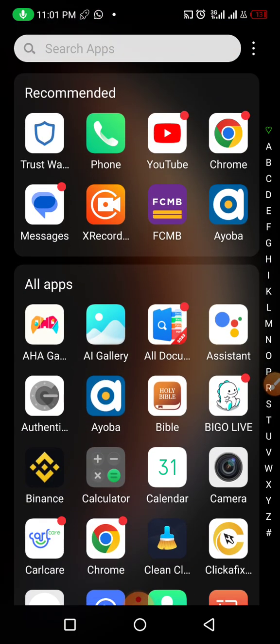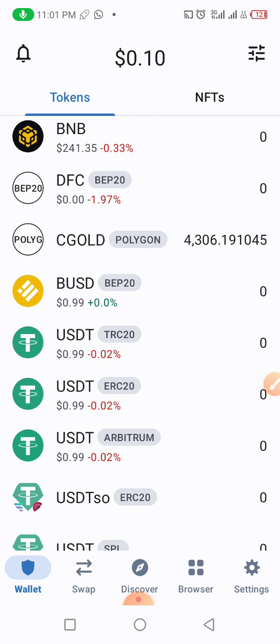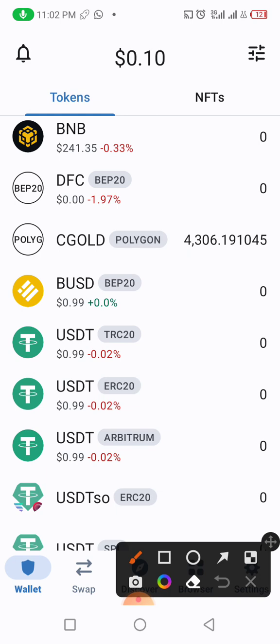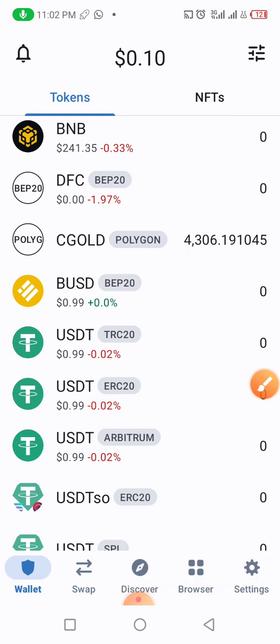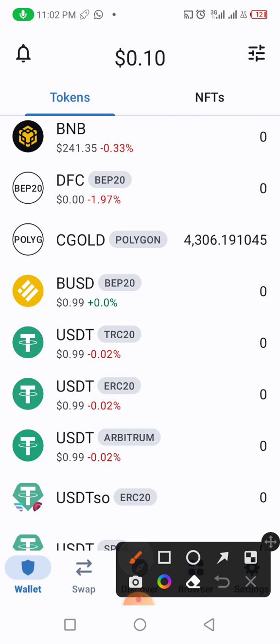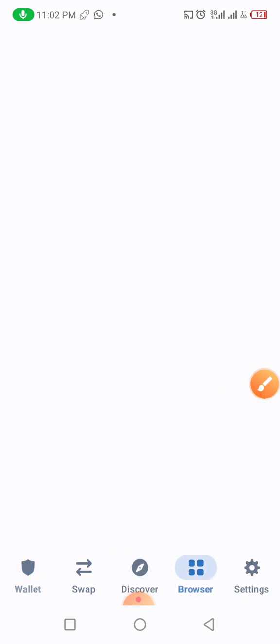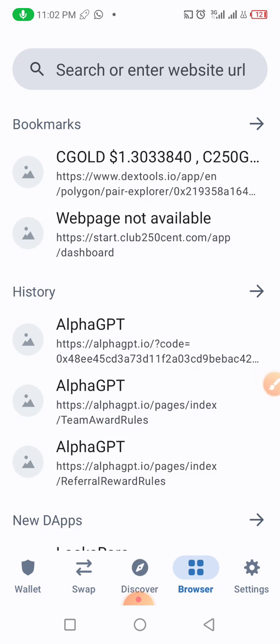I have copied the link. Now we'll go back to the Trust Wallet — I have to minimize my screen and go back. Let me unlock my Trust Wallet with my PIN — it's already done. The next thing to do is come right down below. You will see a browser; in some Trust Wallets you will see DApps. Click it. I hope you guys are following. Let's open the browser.